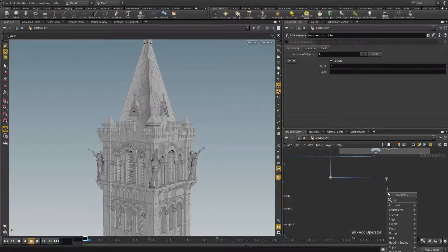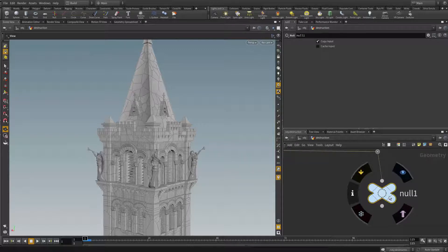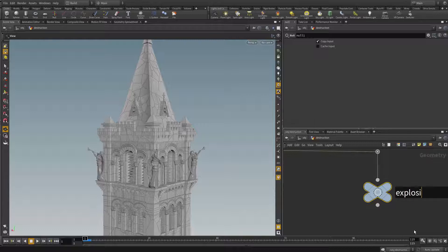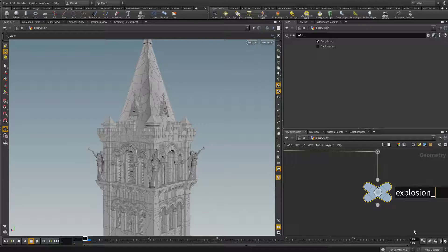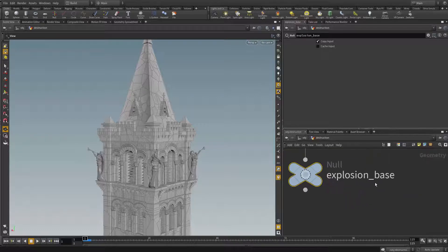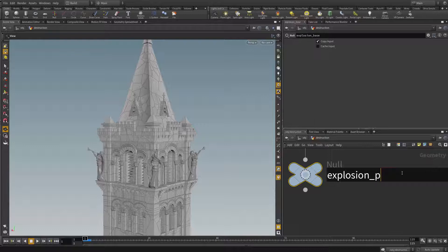For this node, I'm gonna rename it to Exploding Base, Exploding Position or whatever that makes sense, right.